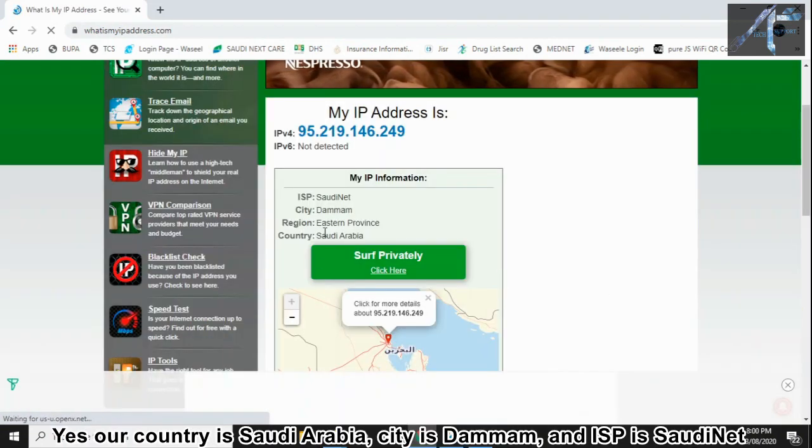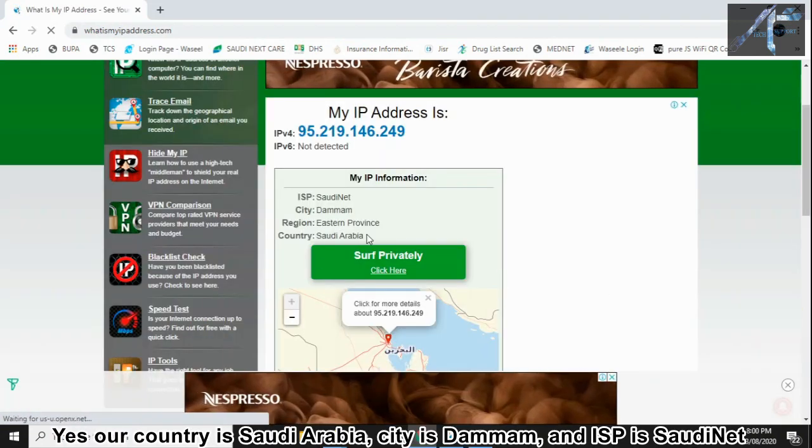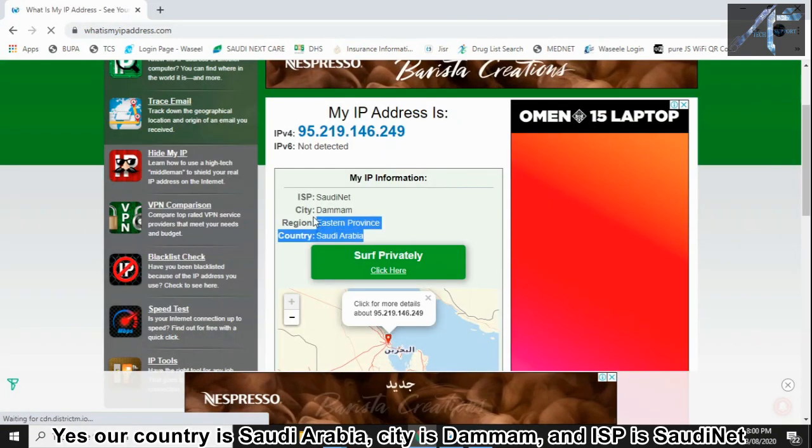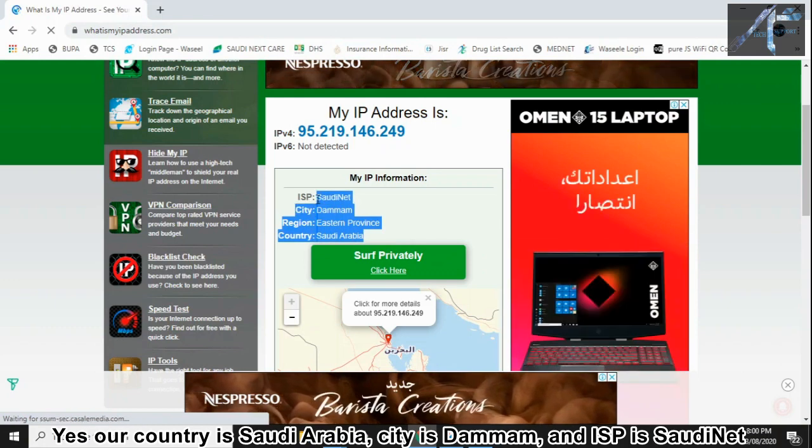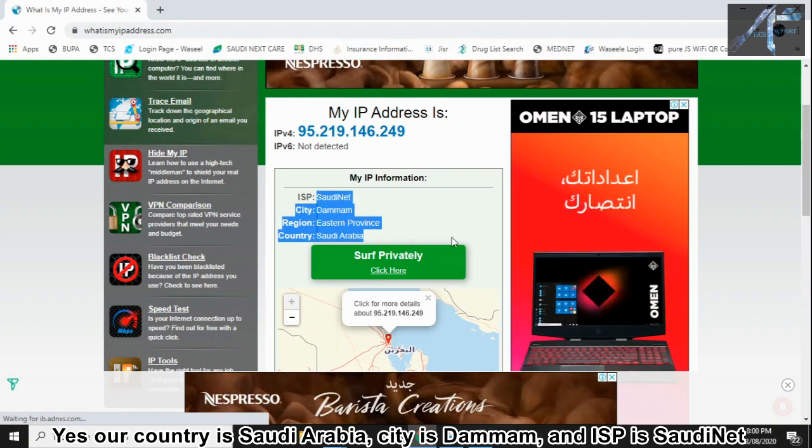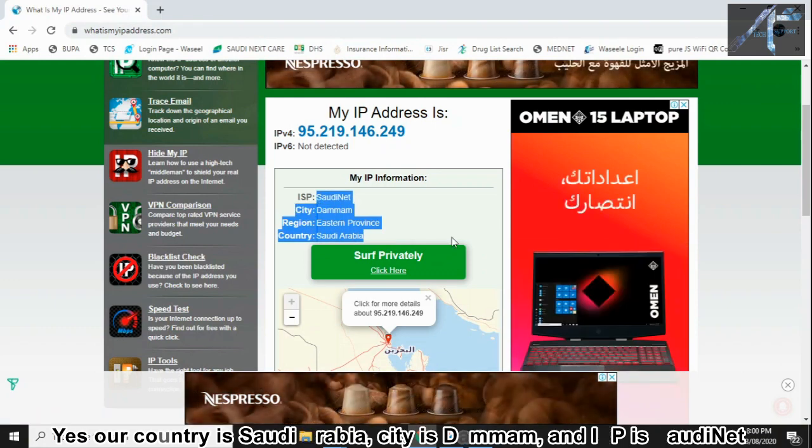Yes, our country is Saudi Arabia, city is Dammam, and ISP is SaudiNet.